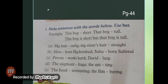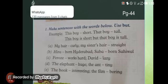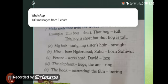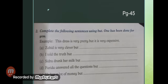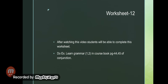Now you have to complete your exercise on page number 44 and 45. It's your home task and you will complete it after watching this video.